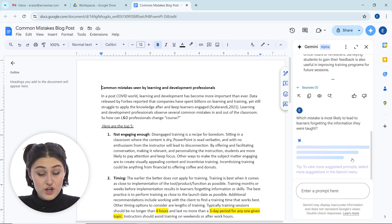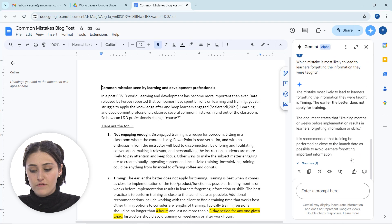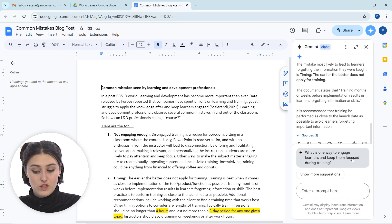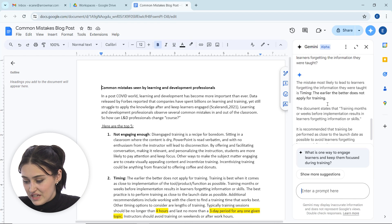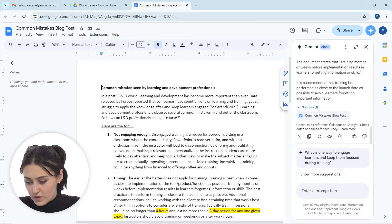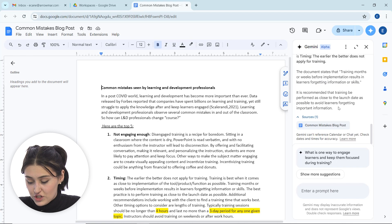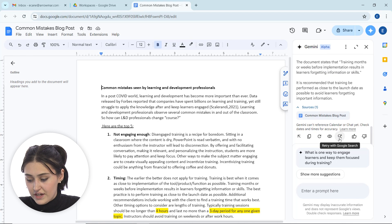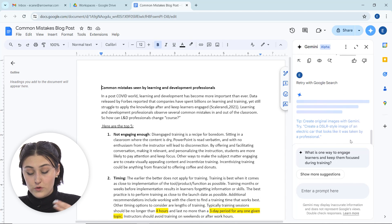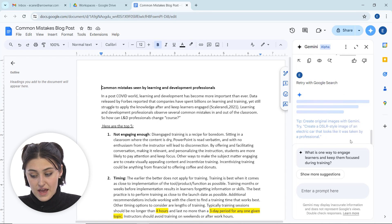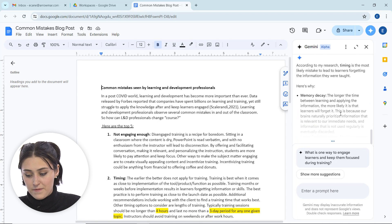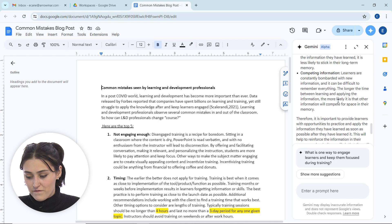And again, Gemini is pulling this based off of the question we asked and the document that we are using. And now it gives us this, tells us the source, so common mistakes blog post. And now if I wanted to, I also can select this little icon here, which says that we can retry with Google search. So now it's going to search the web and can give us responses also that way. So here we go. Now there's more information.